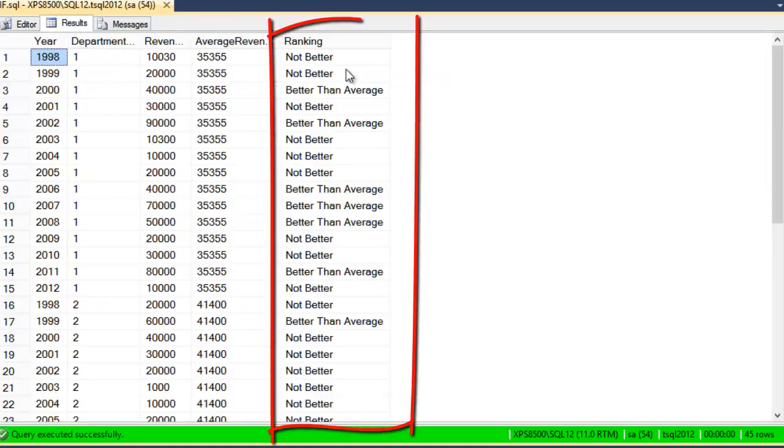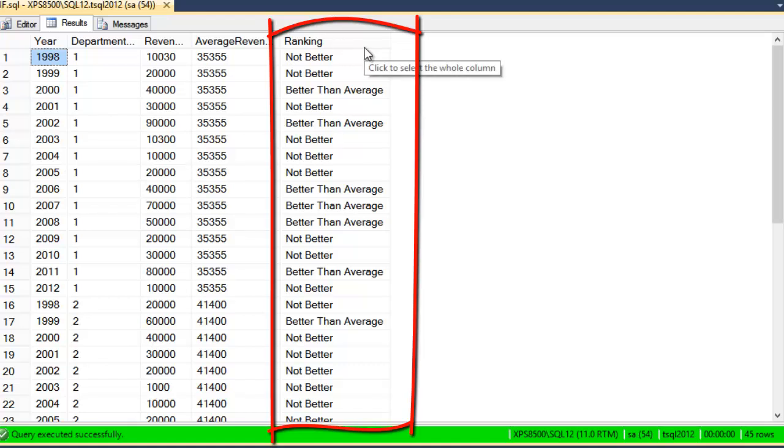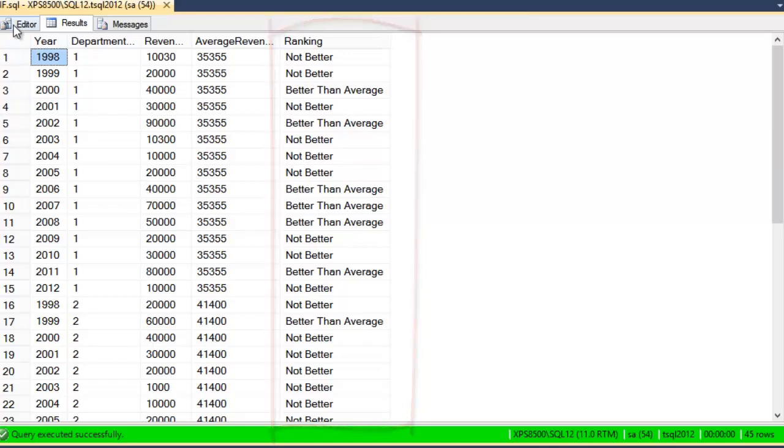and you can see that we've got a new column out here called ranking that contains two values. It's either better or not better, implying better or not better than average.